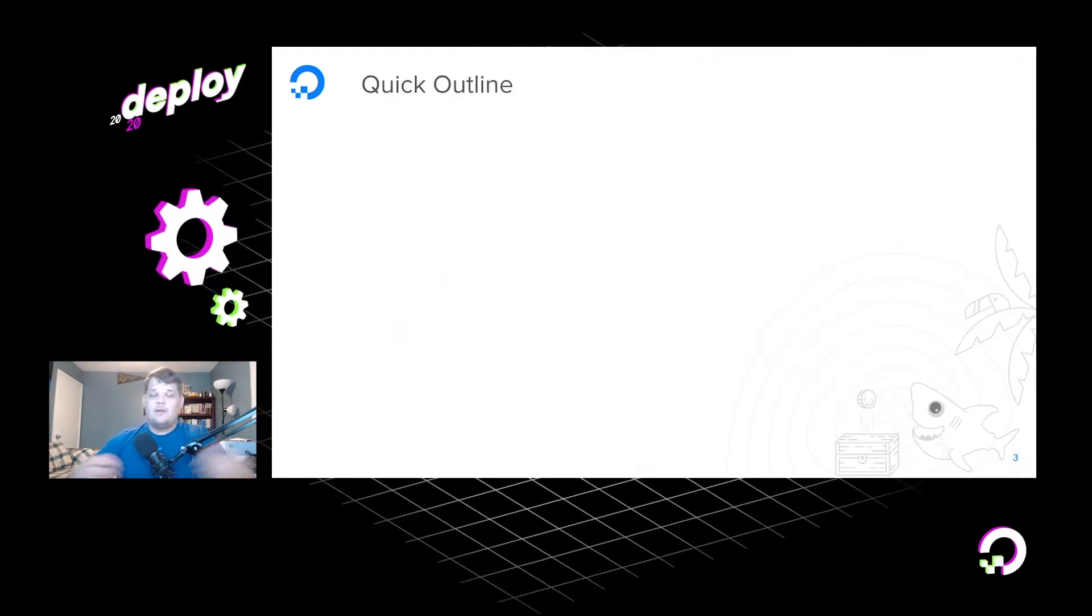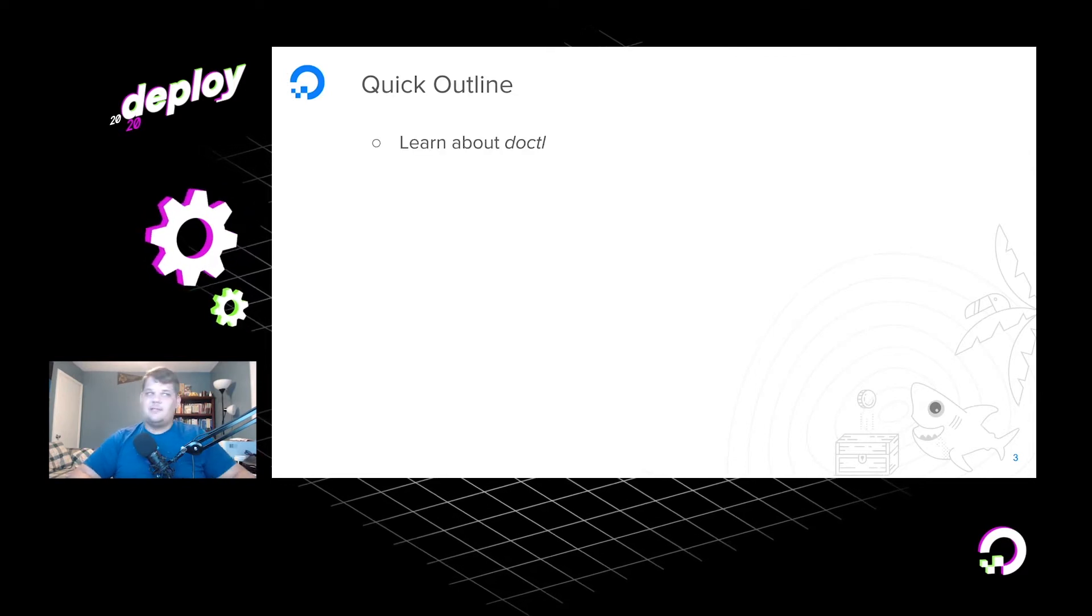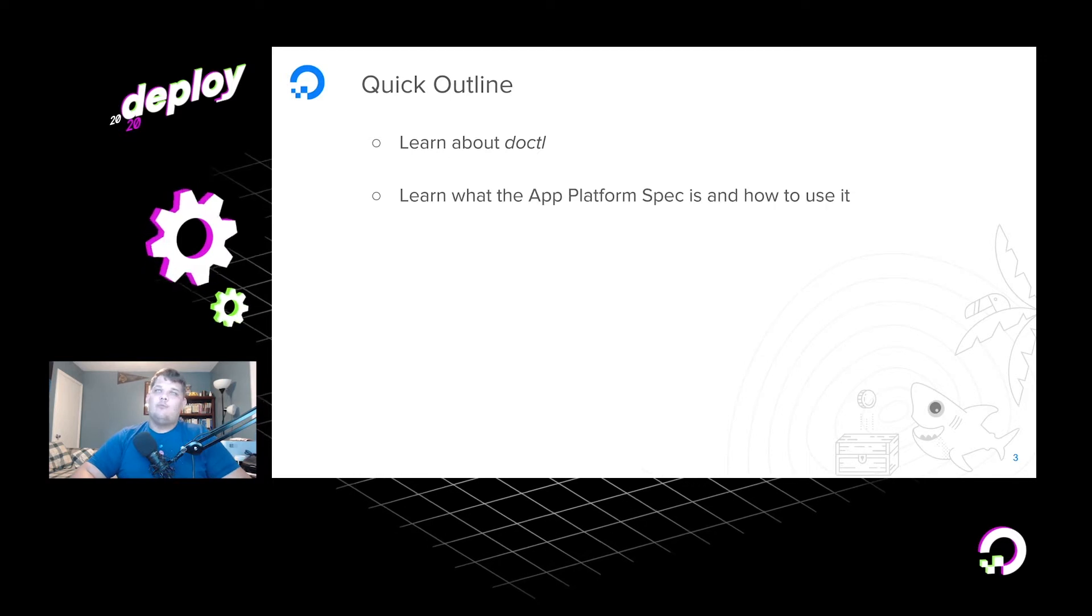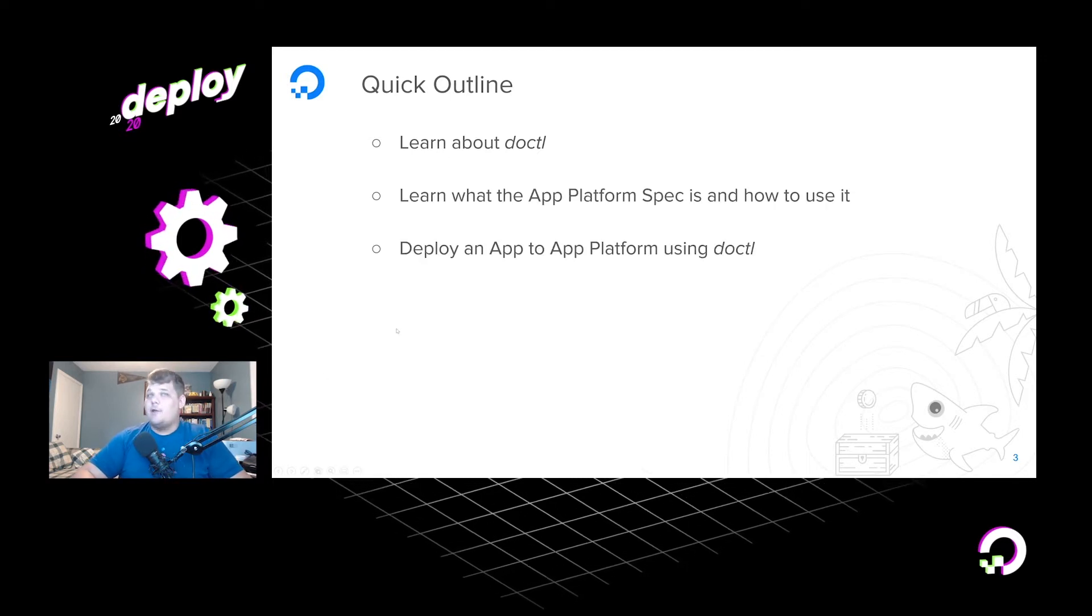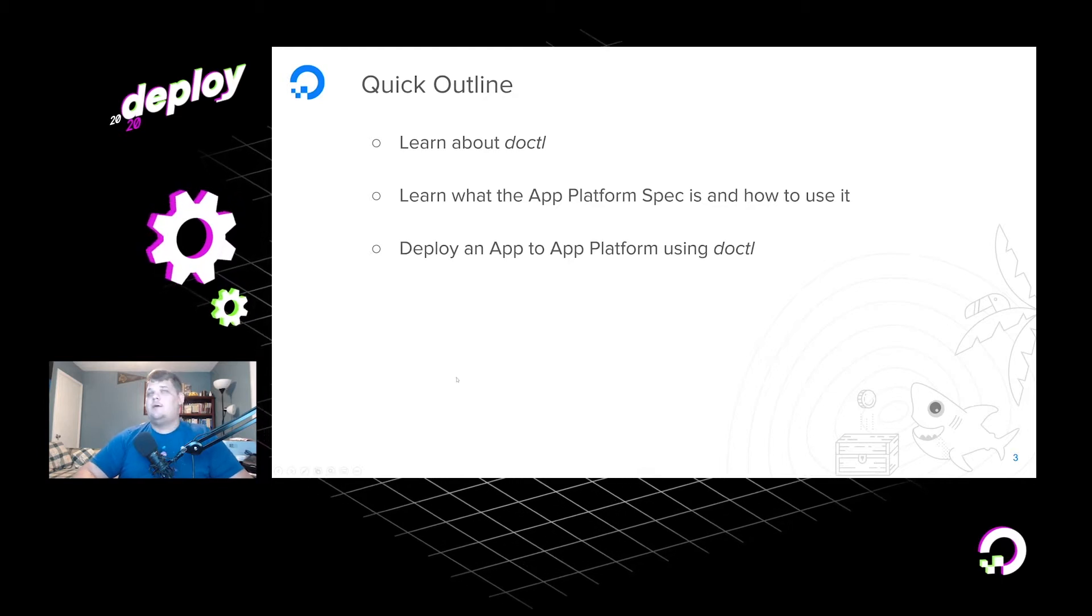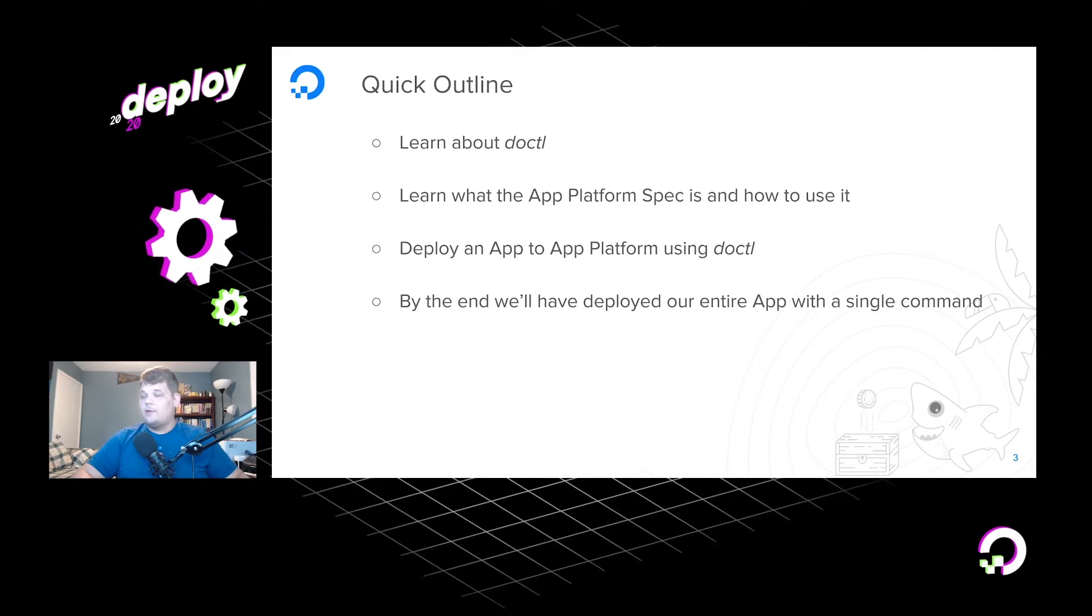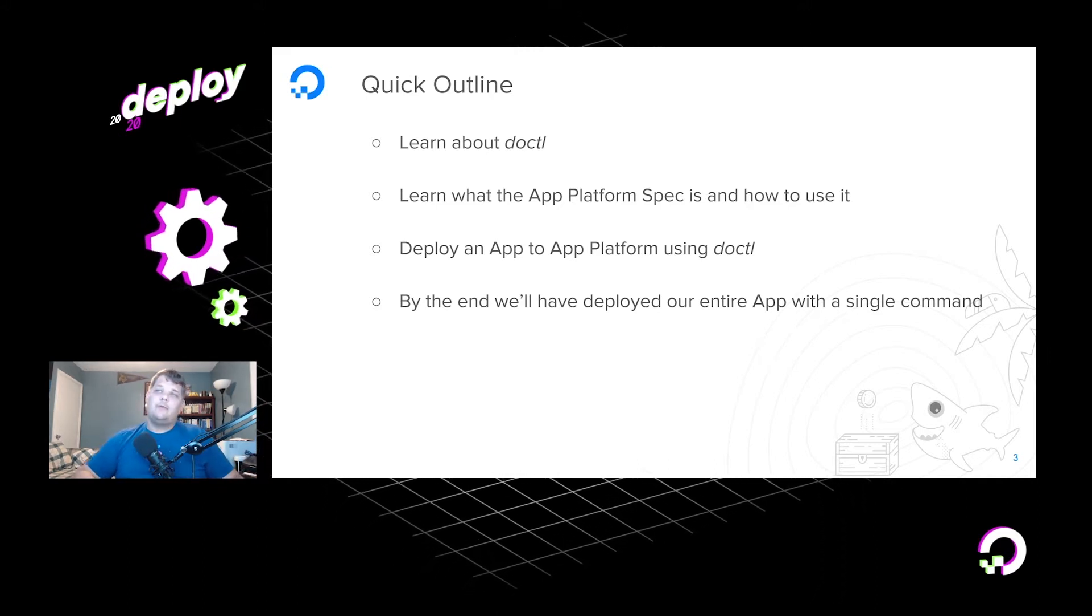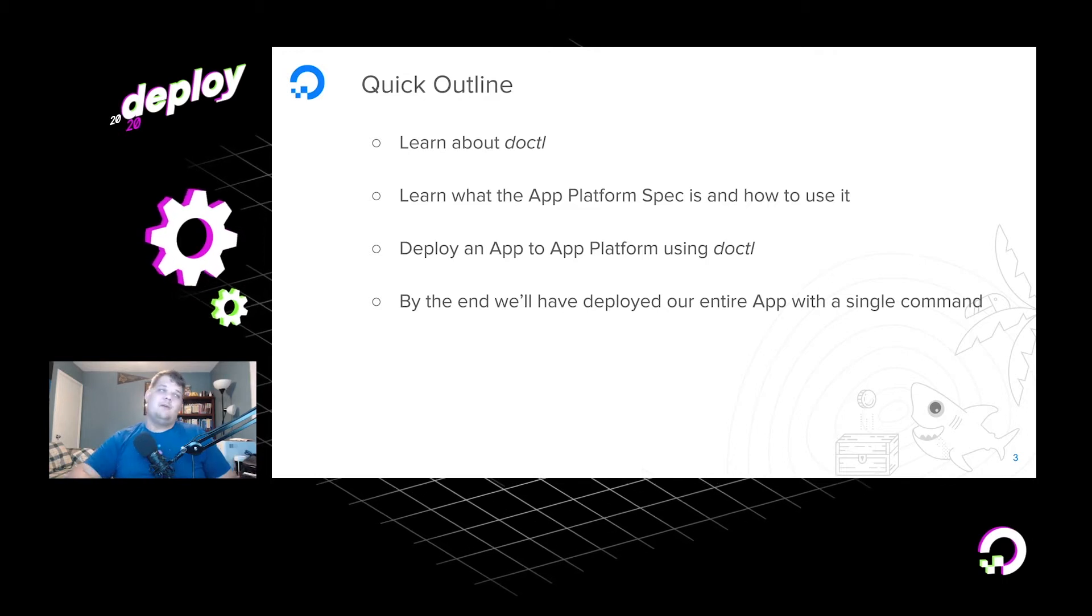So really quick, this session is going to be about learning about DOCTL, what it is, how to use it, all of that stuff. We're going to learn about the app platform spec, what it is, how to use it. We're going to deploy an app to app platform using DOCTL. And by the end of this presentation, because there's going to be some live coding towards the end, we're going to have a fully deployed app that is deployed to app platform with a single command.